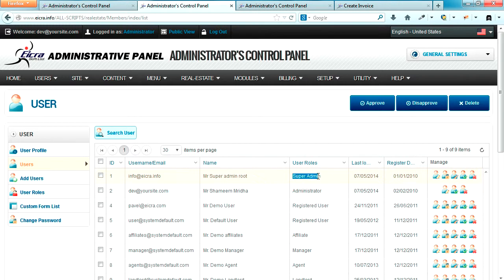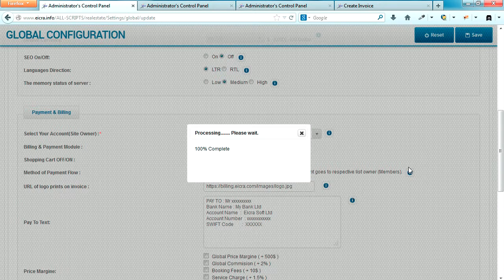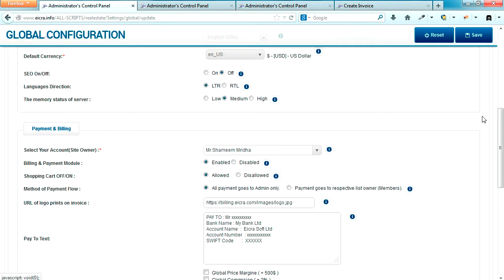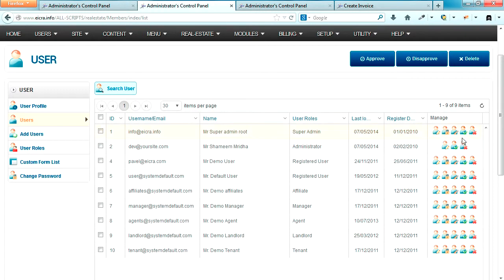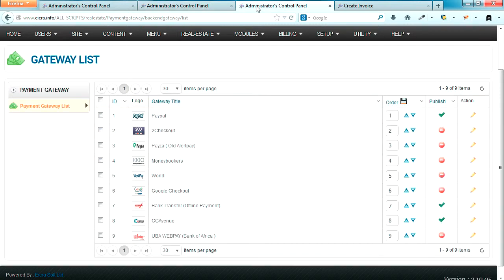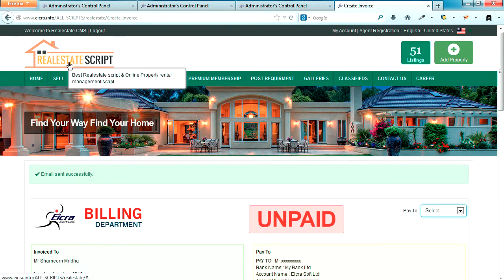Mr. Sami Midha is the administrator, and super admin root username has the role of super admin. I select the profile of Mr. Sami Midha to collect money from our users. Whatever payment gateway is set up for Mr. Sami Midha — who is an administrator — will be visible to our customer. I know that Mr. Sami Midha has three payment gateways set up for him. So once I set Mr. Sami Midha's profile on our billing part, whatever payment gateways he has will be used.